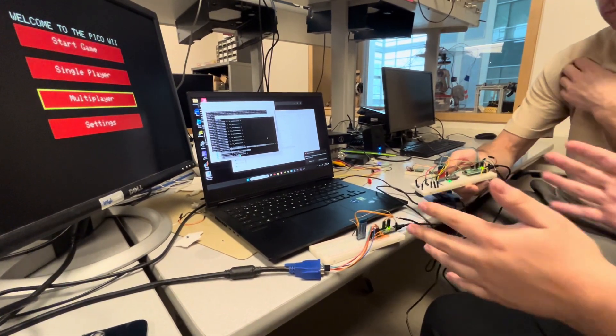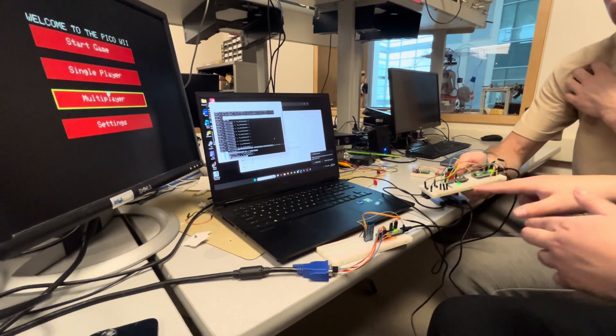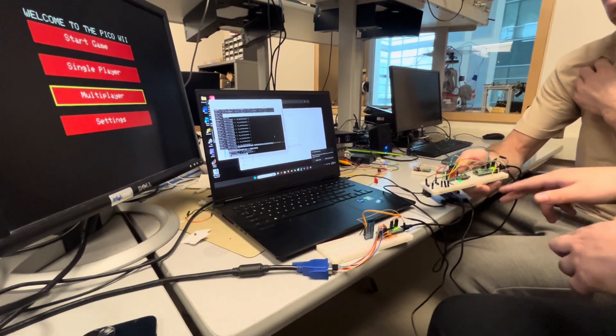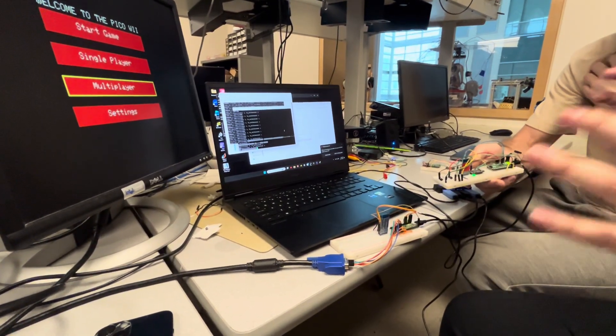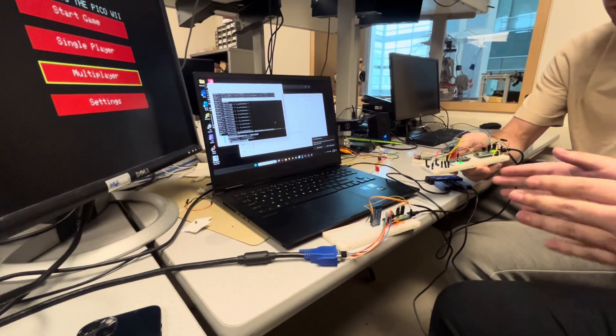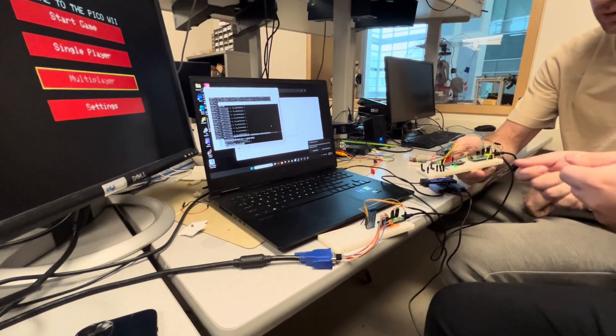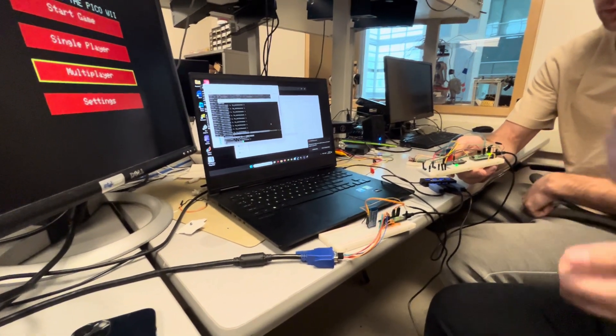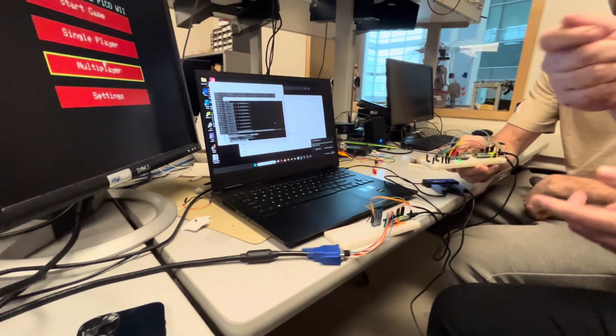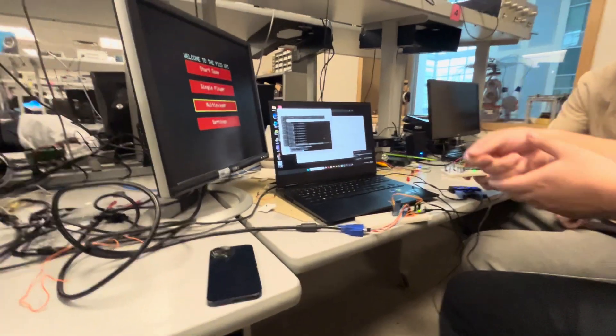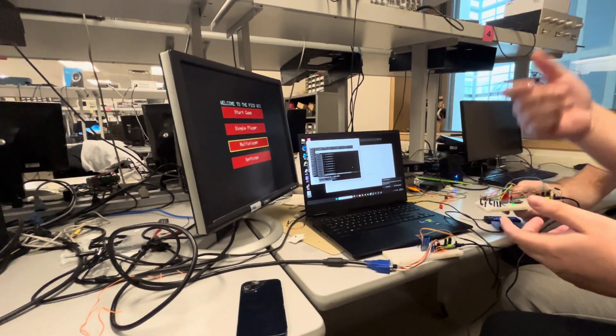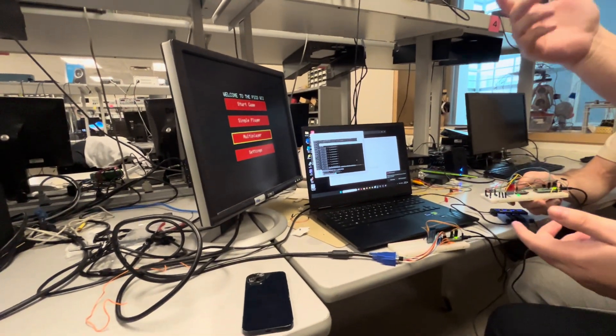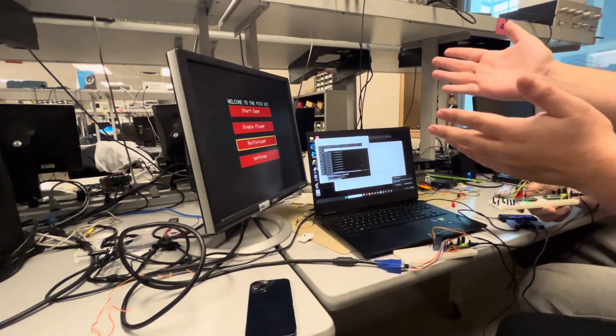So the purpose of connecting them like this was so that we could have an MPU on a different Pico that acts as sort of like a controller. The idea is that you can move this controller kind of like a Nintendo Wii around the screen, and then you could see the cursor and click on the buttons of the game. That's what we called it - the Pico Wii.